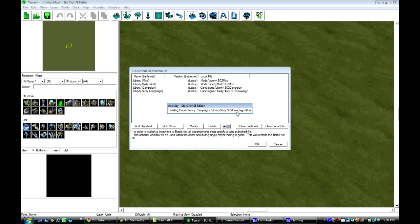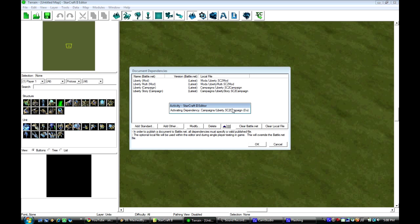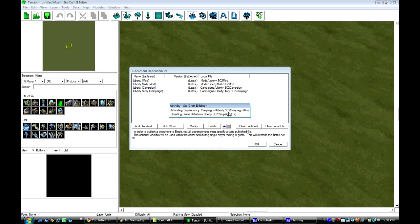and then it starts adding all the units from the StarCraft II campaign and everything. And that way you can use those custom units that look a lot better than just regular units.